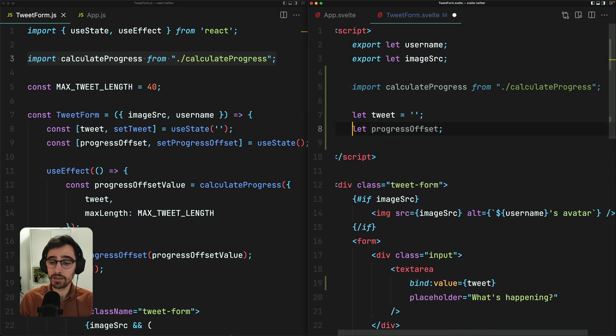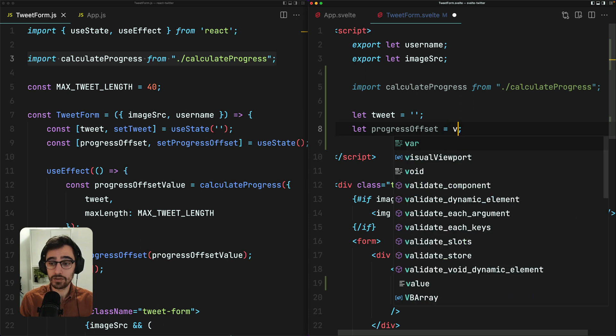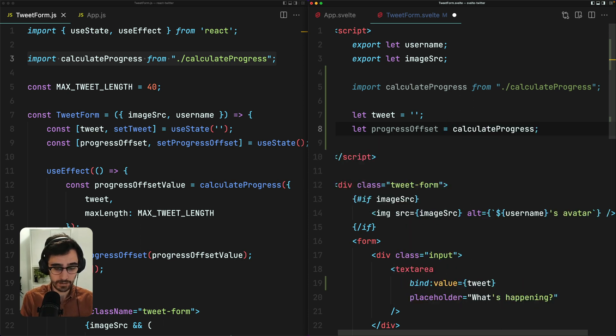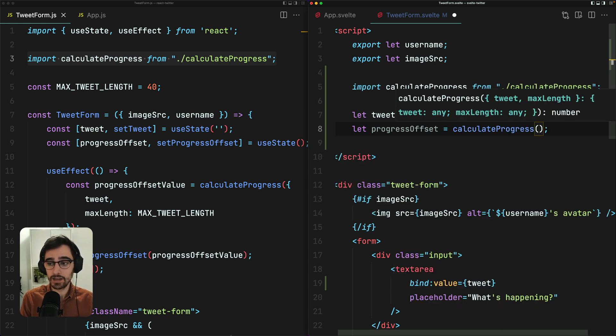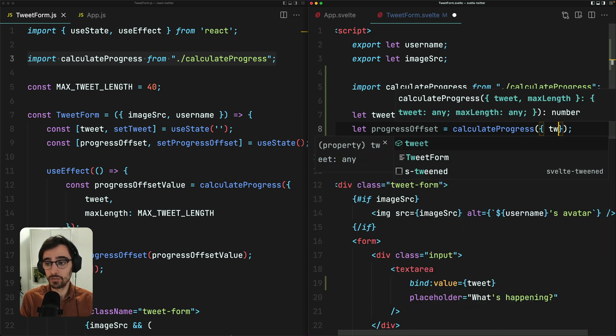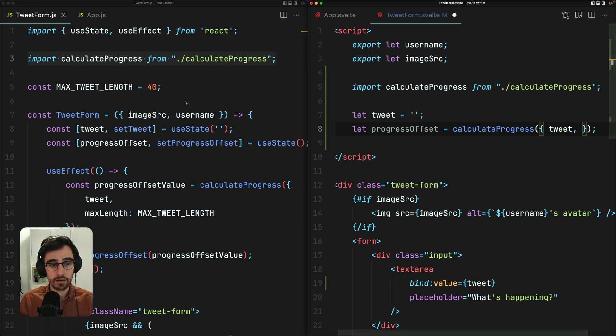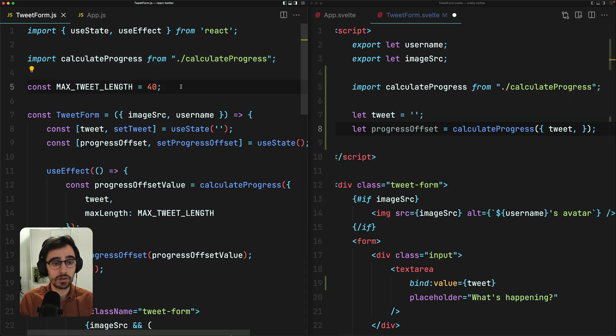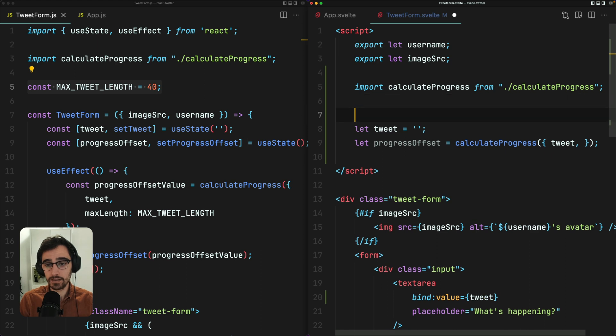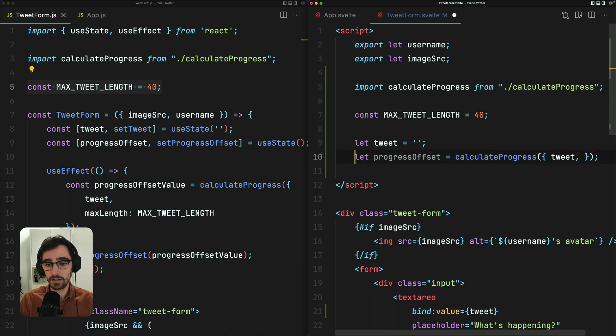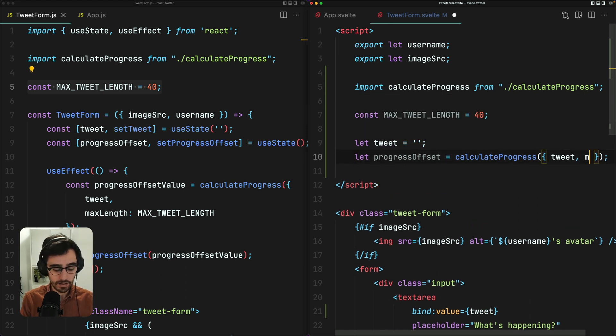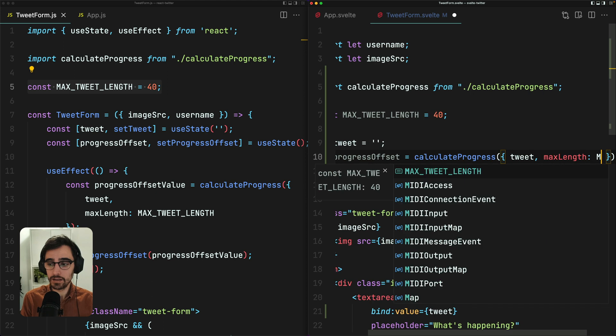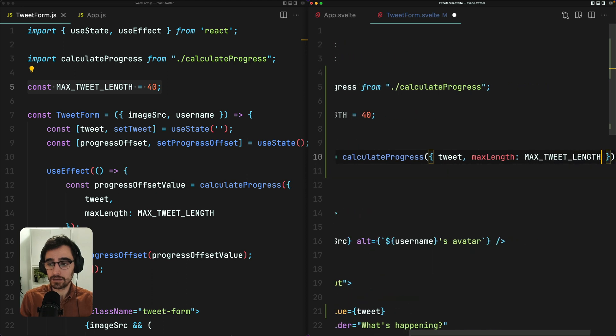And what you might think here is that you could do something like this, right? Calculate progress, pass it our tweet. We also want to grab this constant. I'll just pop it here. Max length is max tweet length.